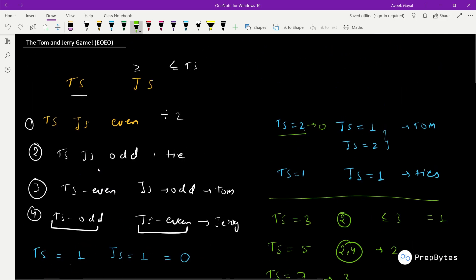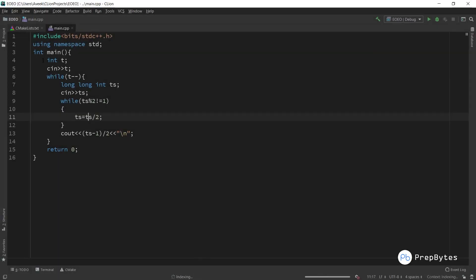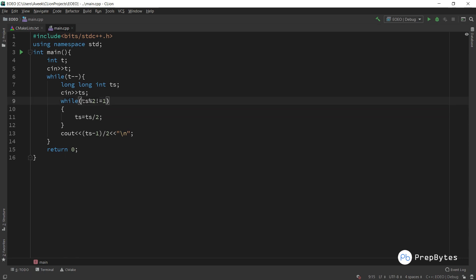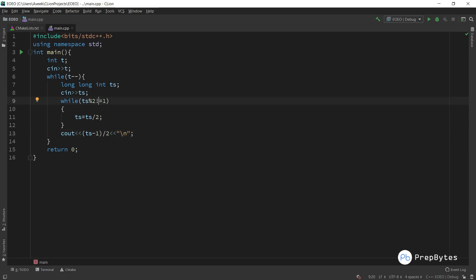The implementation is straightforward. We take TS as a long long integer (due to constraints up to 10^18). While TS is even, we divide it by 2. Once TS becomes odd, we print (TS − 1) / 2. For TS = 1: already odd, (1−1)/2 = 0. For TS = 8: keeps dividing until it becomes 1, then (1−1)/2 = 0. For TS = 12: becomes 3, then (3−1)/2 = 1. That's the complete solution.